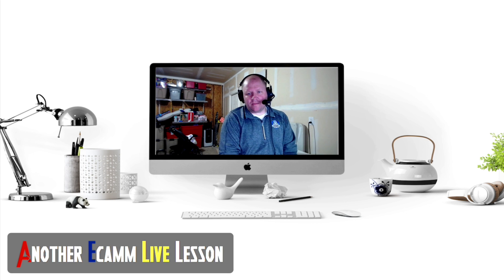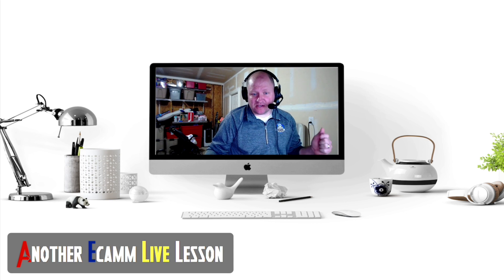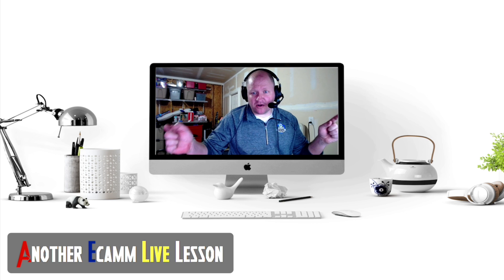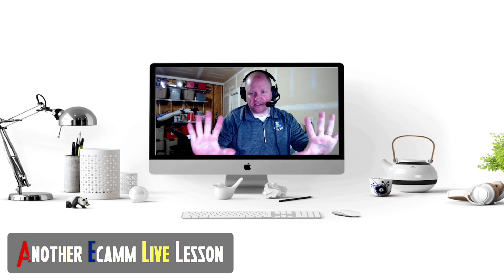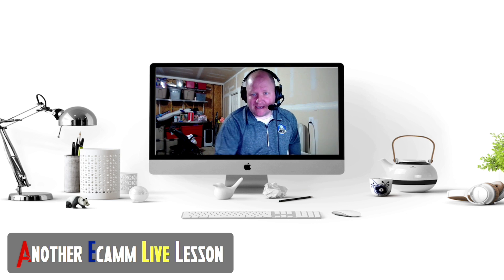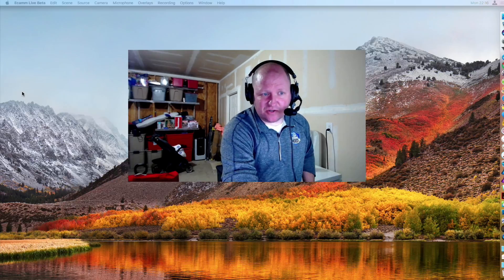Alright, hey guys, Rob here, and in this video we're going to be showing you another Ecamm Live lesson. Maybe you wanted to do something like this: put yourself in a little computer and transition into your next scene. Very simple process to do, and that's what we're going to learn today.